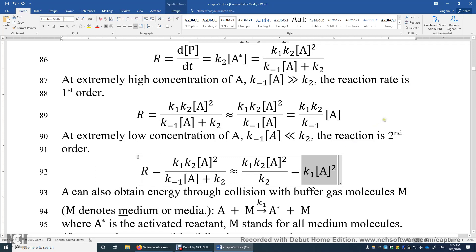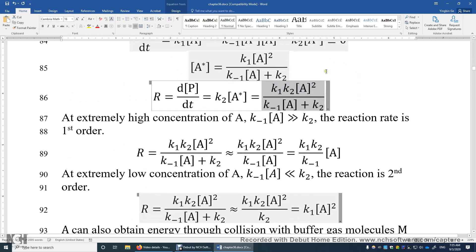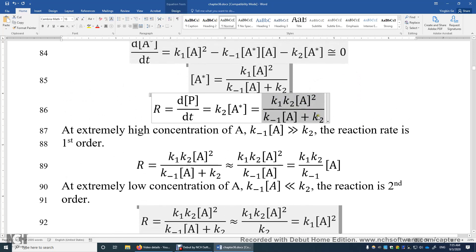What if you have an intermediate region where the concentration of A is not very high and not very low? Well, we then have to use the full complex expression for the reaction rate.